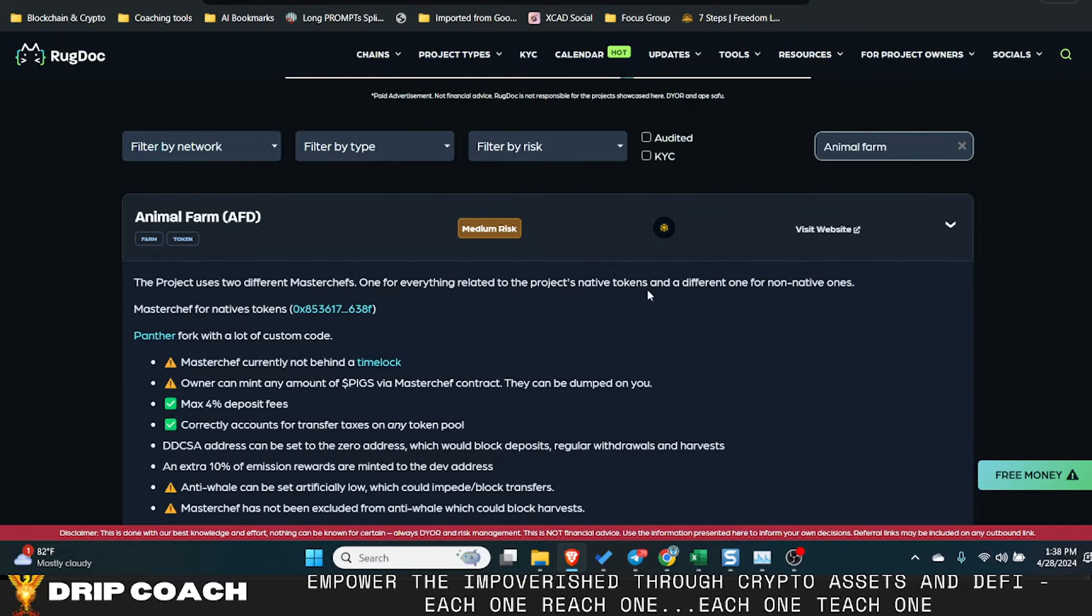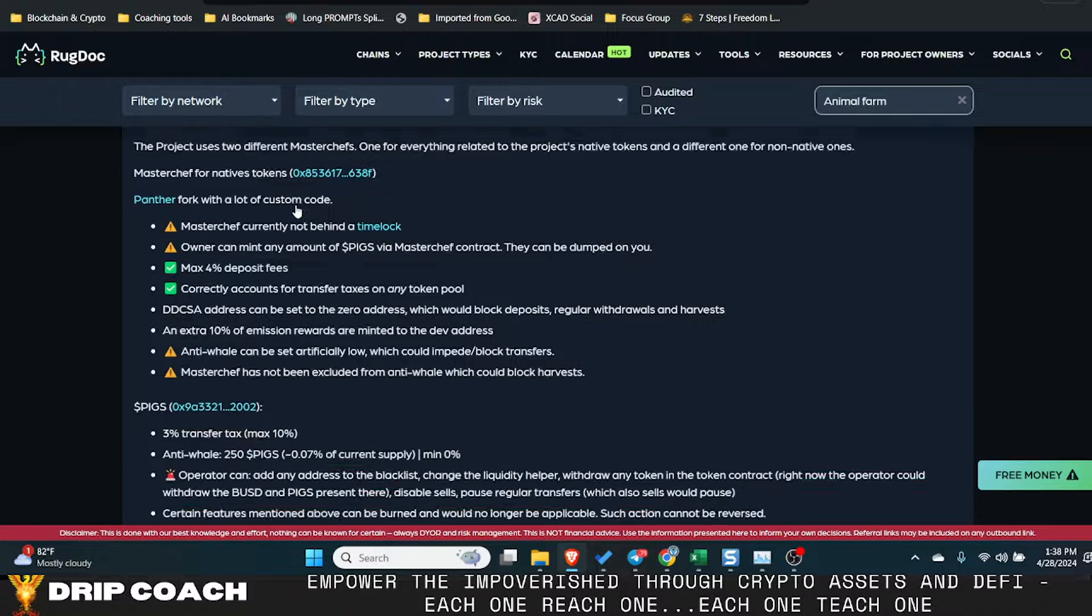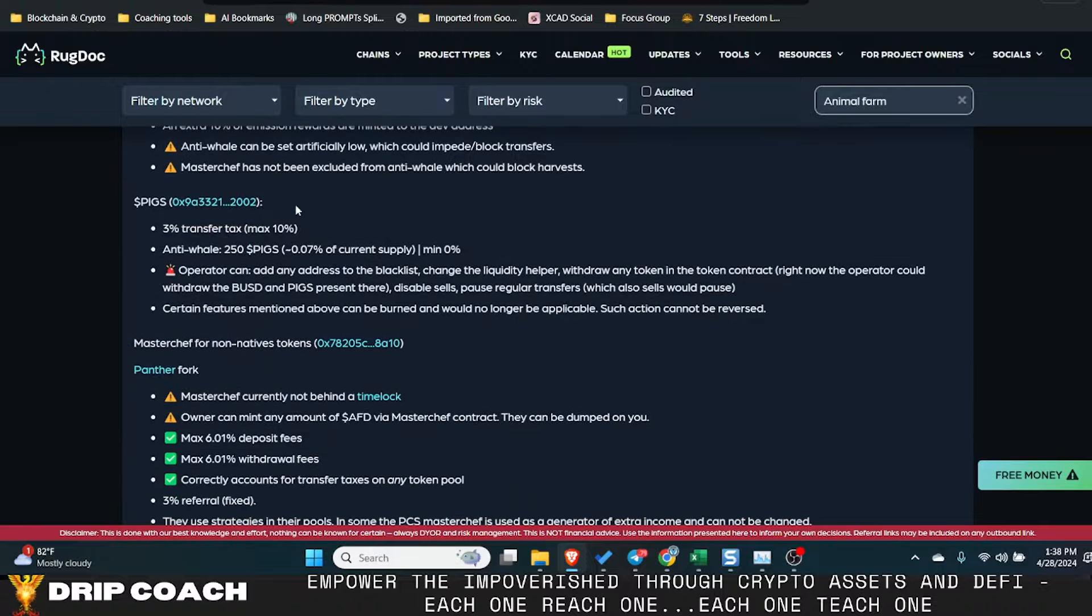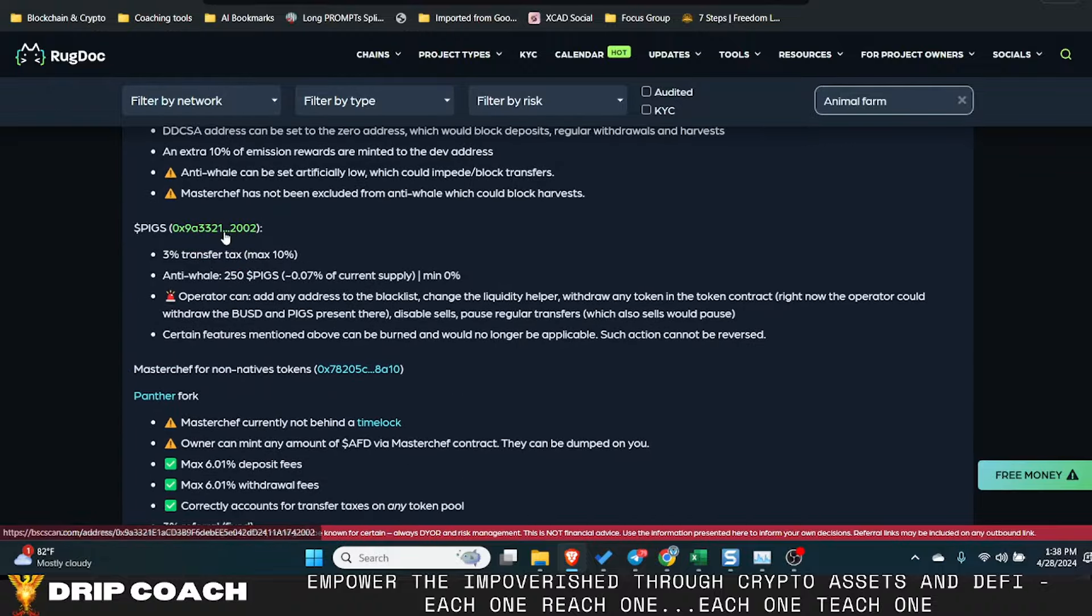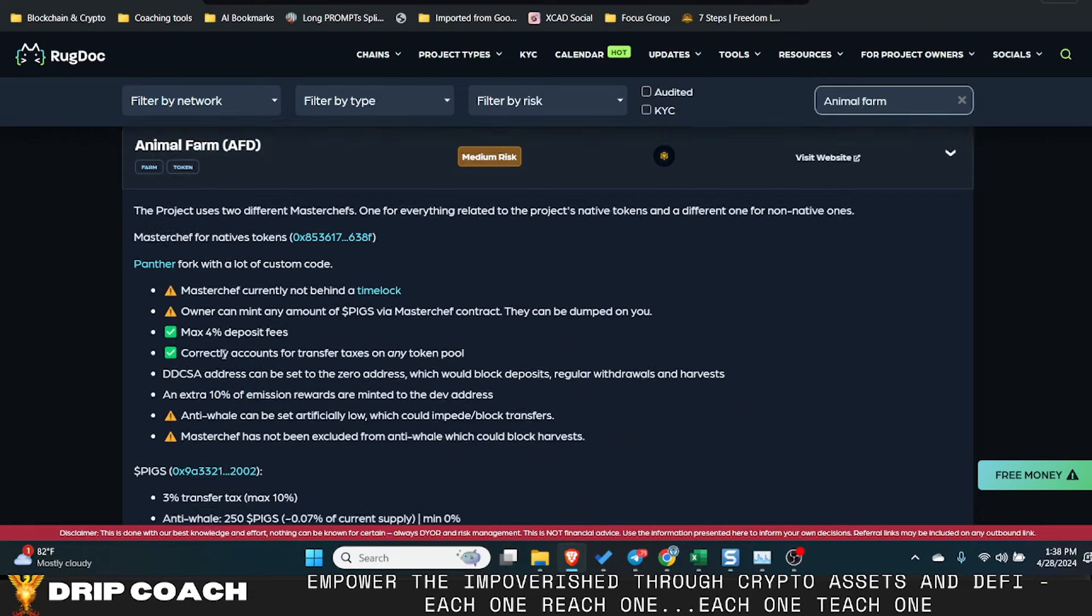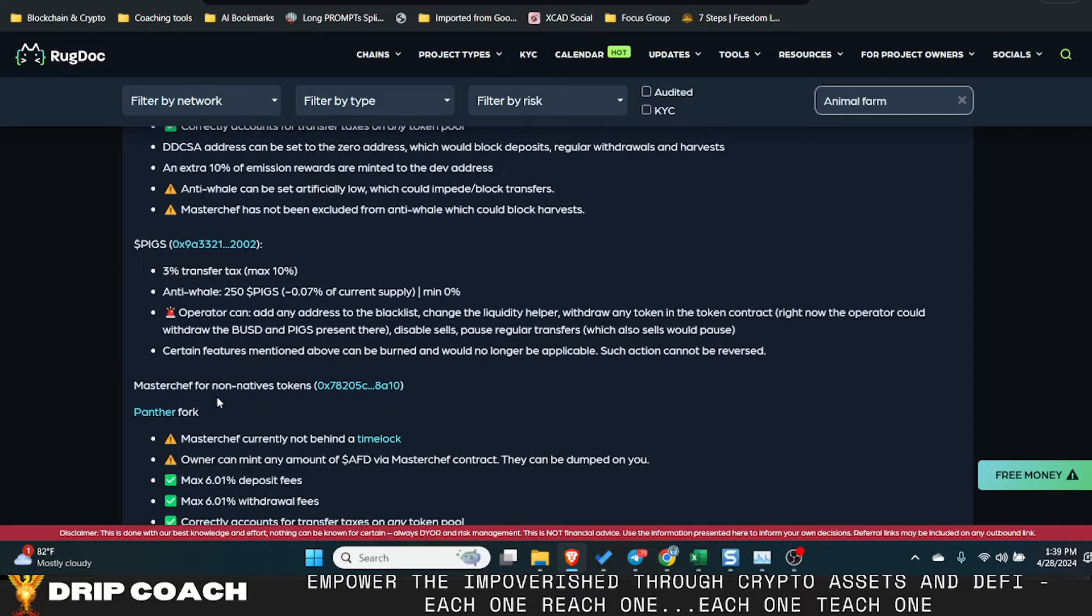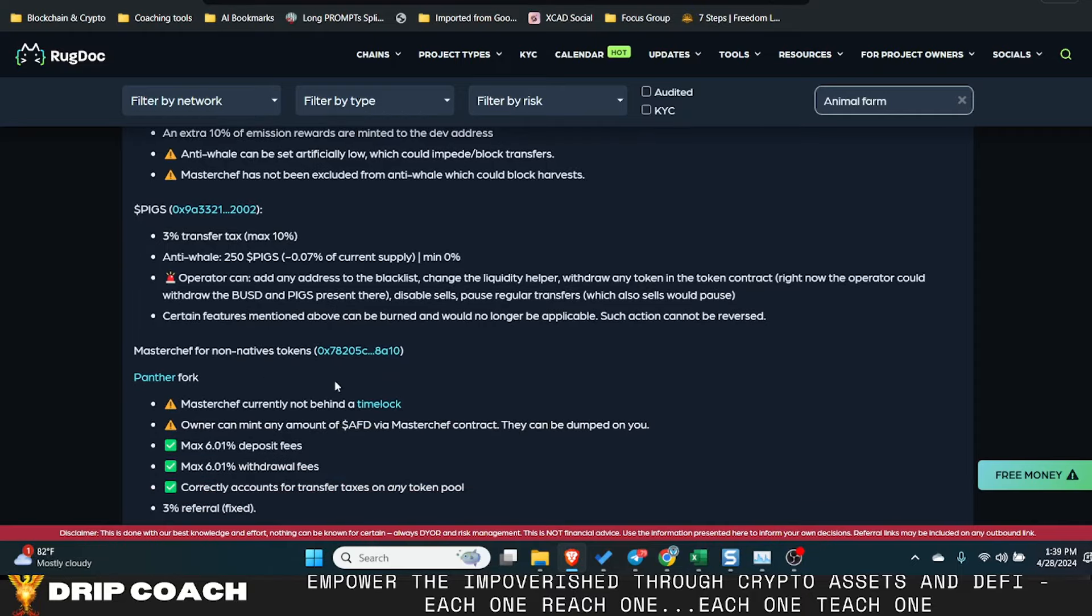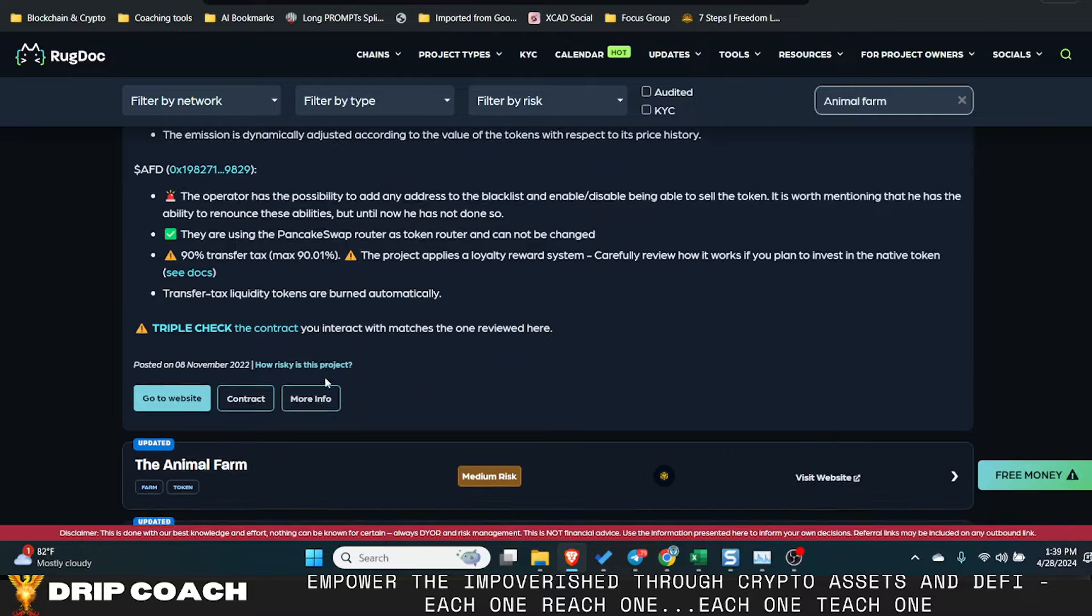Remember when you type in Animal Farm, this is Animal Farm AFD and there was this pigs. So I don't know which one it is. I'm gonna try each MasterChef native tokens, the pigs contract and MasterChef for non-natives. So that should be for everything else. Then AFD, then we had this one down here.